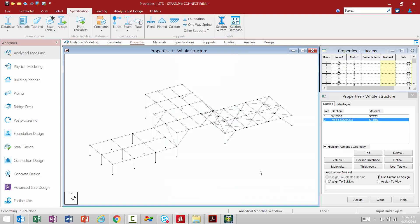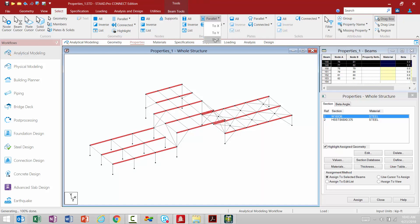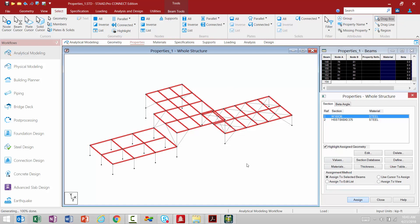Once you add properties to the Properties dialog — either using the Ribbon controls or the buttons in the dialog — the rest of your workflow proceeds the same way: you assign these properties to particular members using the assignment methods. For example, to assign a property to all beams and girders, I select the property, then select the members. I can go to the Select tab and use cursors or tools — such as selecting all members parallel to X or parallel to Z — and then assign the property to the selected members.